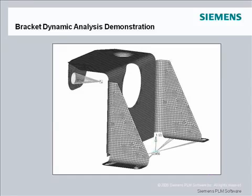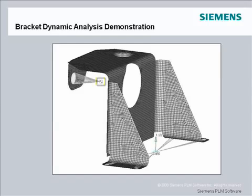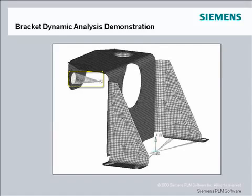The bracket model is a sheet metal structure that is fixed at the base and has an electric motor attached. The motor is modeled using a mass element representing the mass of the motor attached to a node positioned at the motor center of gravity. The motor CG node is linked to the bracket at the attachment hole with a spider of rigid elements.